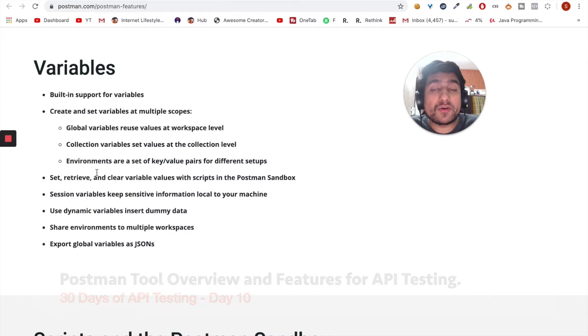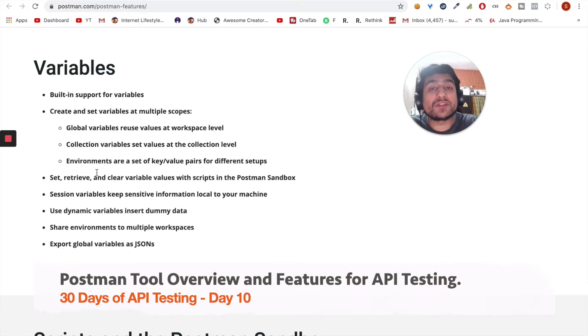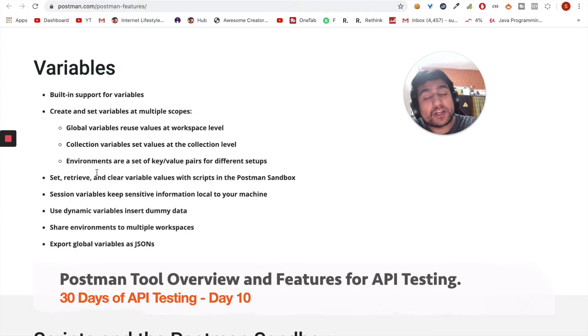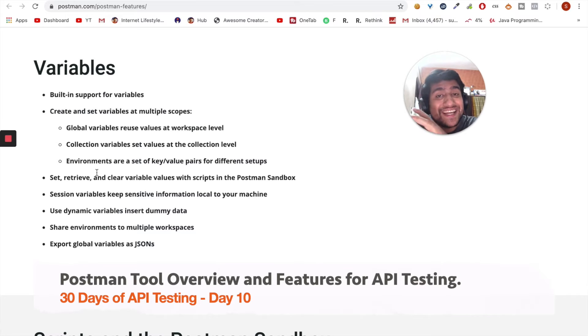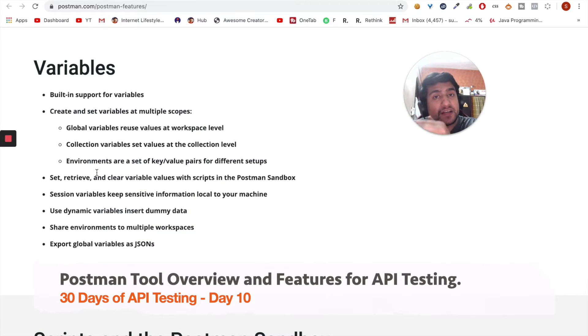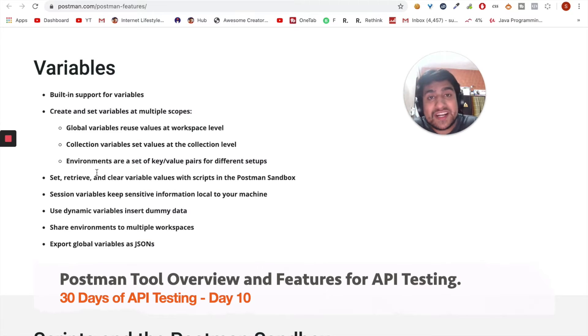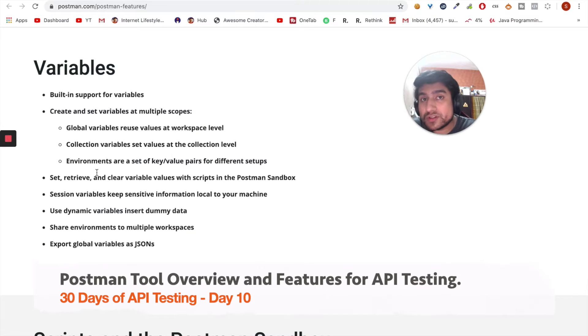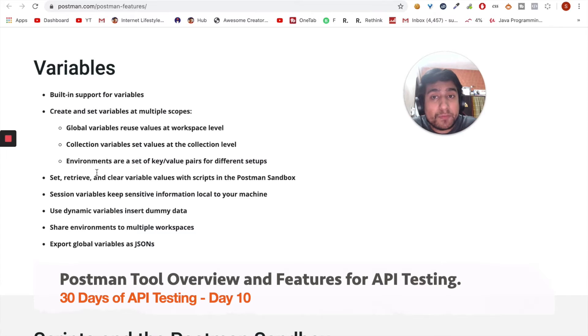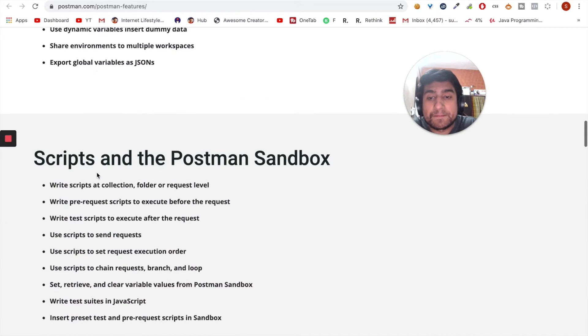Why Postman is great is because it provides variables. For example, if you have a staging environment, production environment, and multiple staging environments, you can create a collection and change the variables like URL and authentication using environment variables. So you can manipulate it - it's a very generic tool.